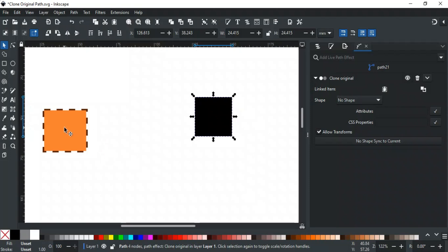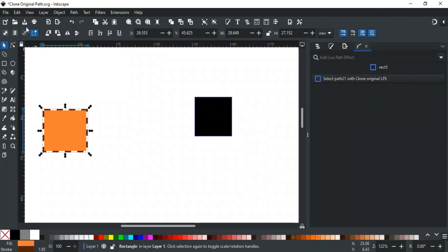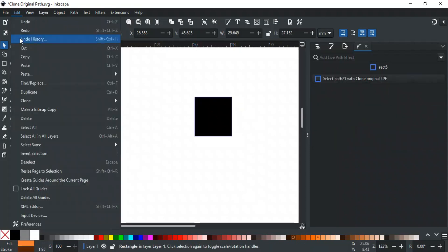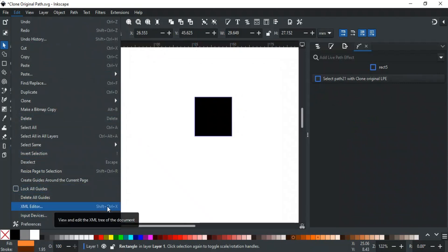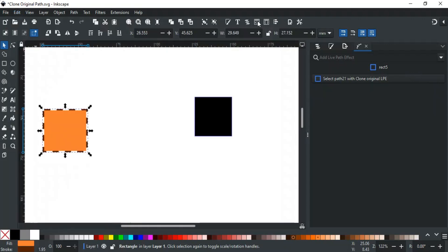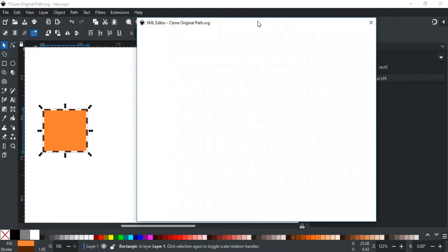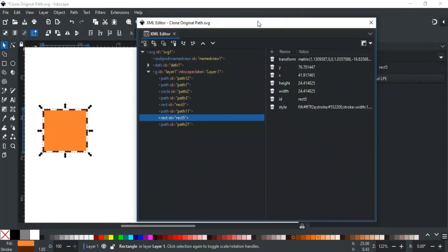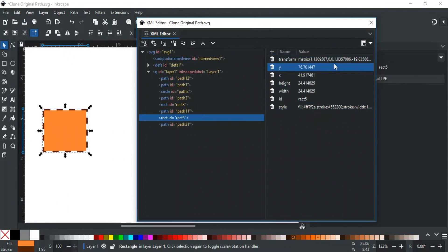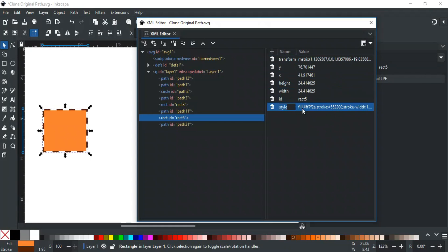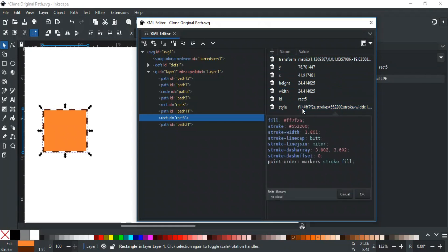To do this, select the original object, go to the Edit menu, and select XML Editor. You can also use the shortcut key Ctrl+Shift+X, or by clicking this button here. This will show the attributes of the selected object with their values on the right. The style attribute contains the CSS Properties of the object. If you're familiar with HTML and CSS, this will be easy to understand.